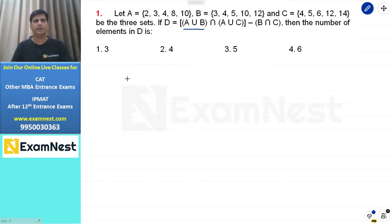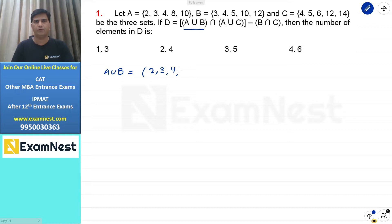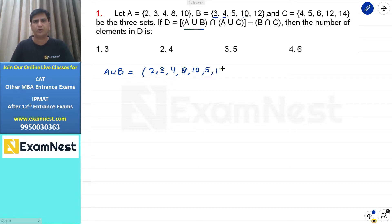A union B की बात करें तो इसका मतलब है वो सारे elements जो A और B में आ रहे हैं, उन्हें count करना है। तो ये members हो जाएंगे: 2, 3, 4, 8, and 10। पहले A के सारे elements लिखते हैं, अब B में वो लिखेंगे जो common हैं उनके अलावा। जैसे 3 और 4, 10 हमने count कर लिया है, तो यहाँ पर हम 5, 12 लिखेंगे।